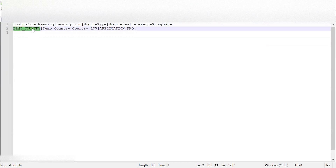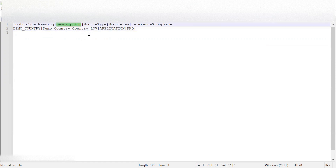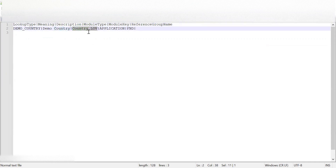The mandatory fields are: lookup type — what lookup type name we should give — and lookup type meaning. In this case I'm using one country list, so I'm creating one lookup type called 'Demo Country'. For that I'm giving the values. Description is optional — if we don't want to give a description we can remove it. Module type will be 'Application' so it can be available across the application, and module key can be 'FND' because this will be stored in FND lookups.